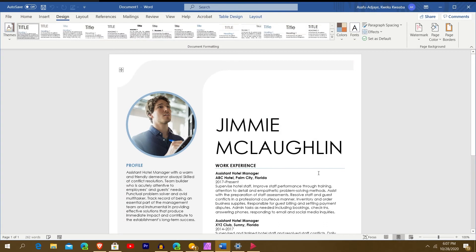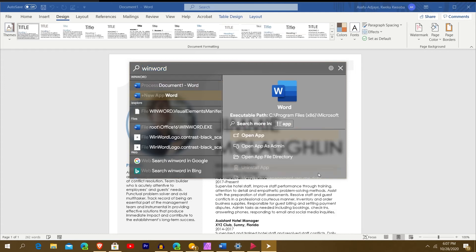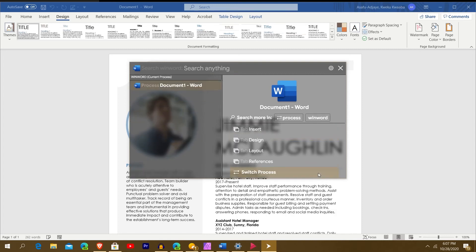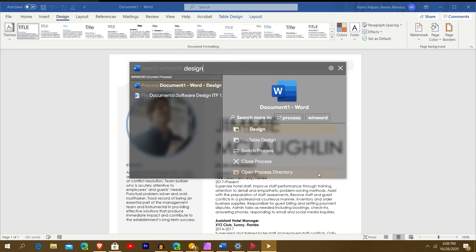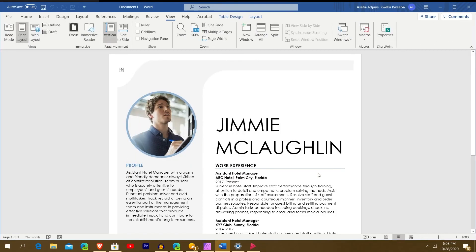Going back in, I can search within the Word process. For example, if I type 'View,' it suggests 'Tab View.' I navigate down, highlight 'Tab View,' hit Enter, and it jumps straight to the View tab in Word. You can really do anything you want to do that's visible on screen. It seems to use machine learning as well as direct input to figure out what you want to do.